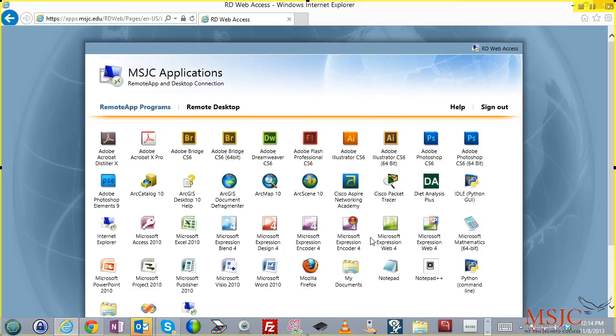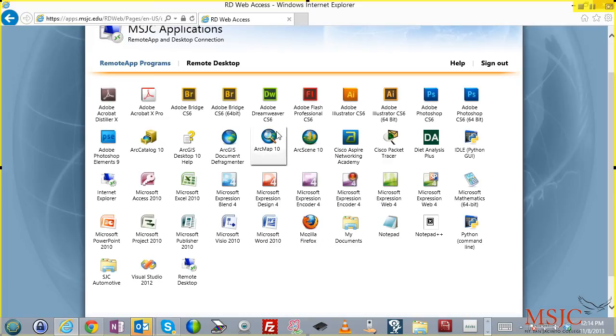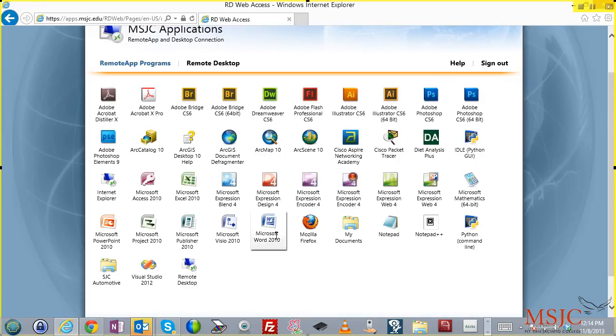Once it's loaded all the applications, you will see a list of all the applications that are available for your use. When you want to run an application, be sure that you just click on the application once. You do not double click. Double clicking causes the application to open up behind the browser.